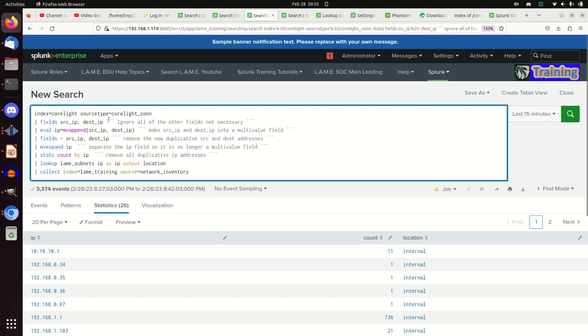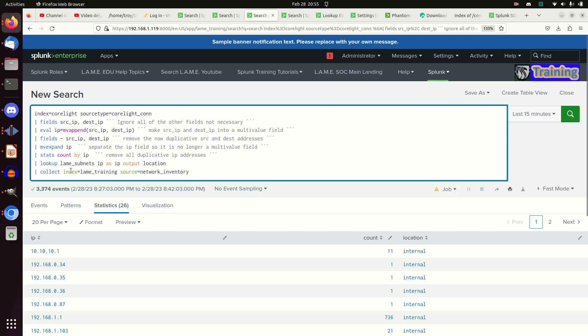The command is really simple. We've already grabbed our conn logs in the previous videos. We created a unique inventory that we've got going here. Basically, at the very end we write this pipe collect command. Collect says collect the data and write it to the index.